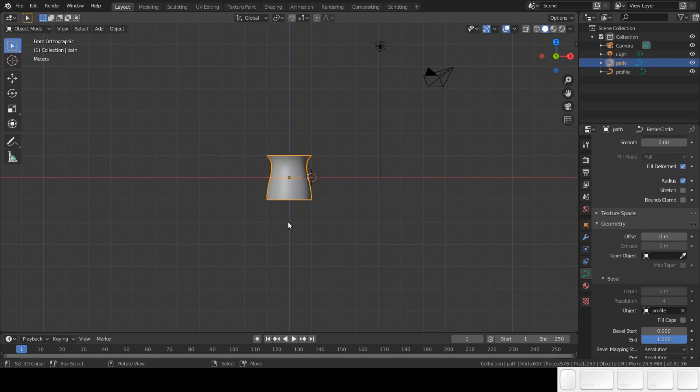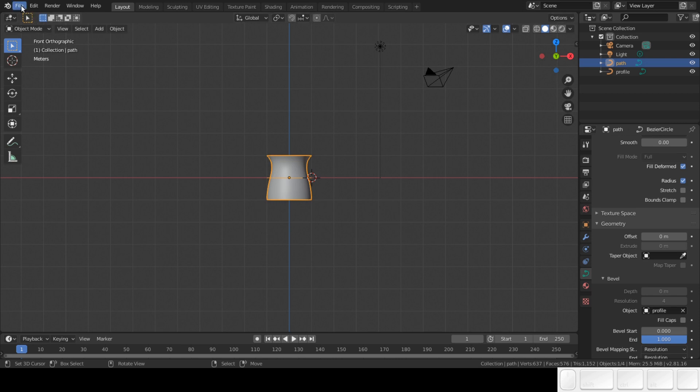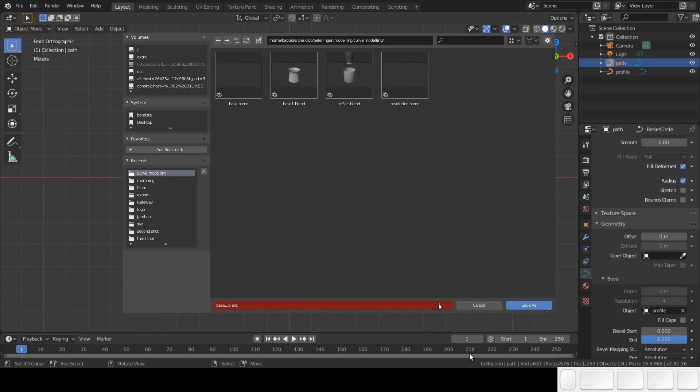In future tutorials, we will open this file so we can get started really fast. Go to file, save as, and save the file somewhere you can find it again.